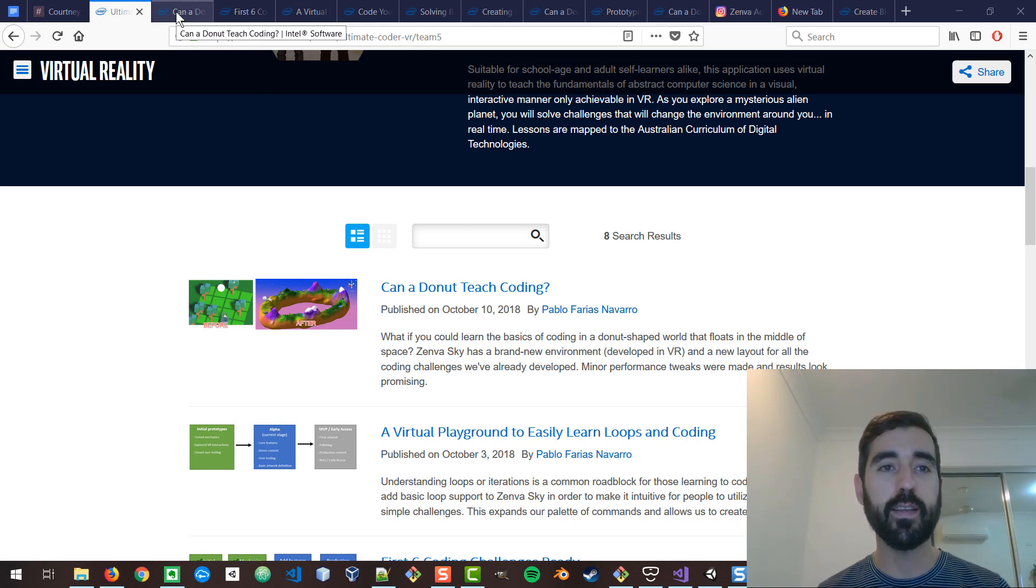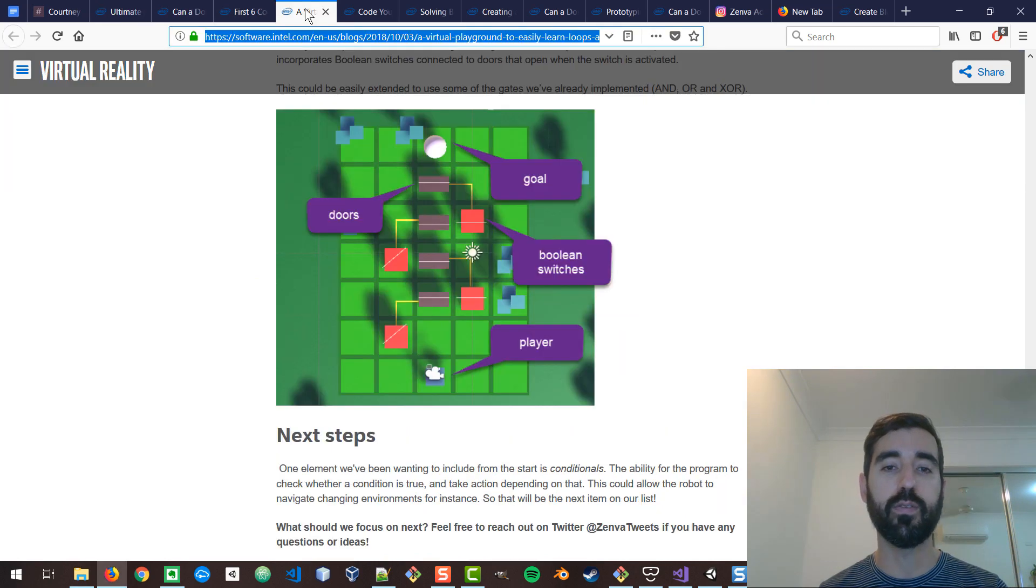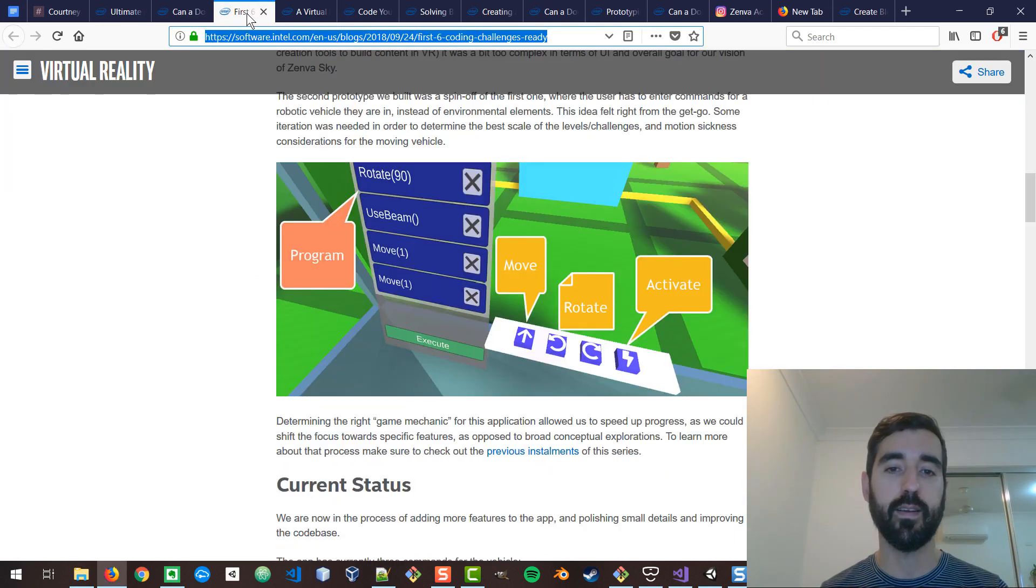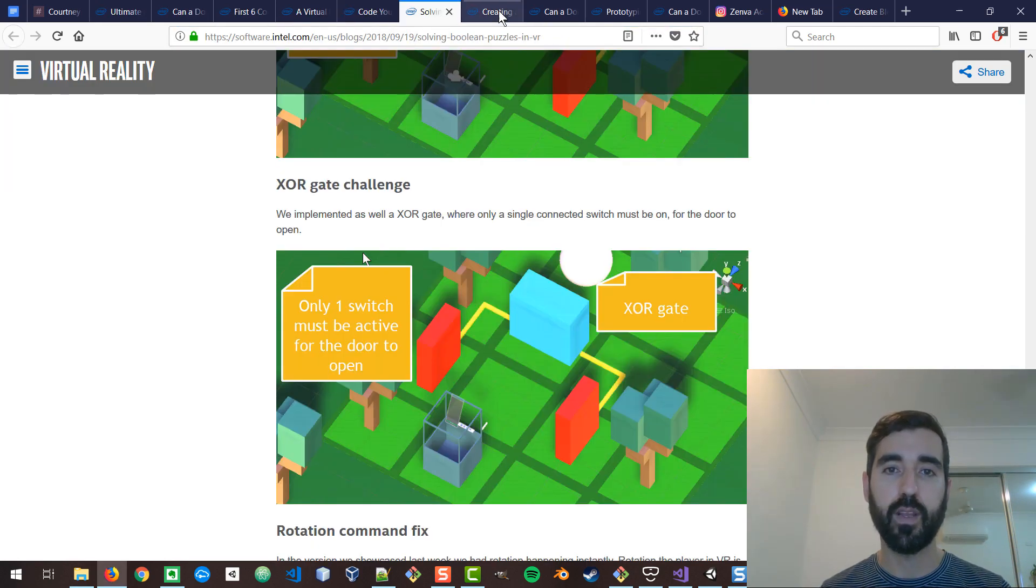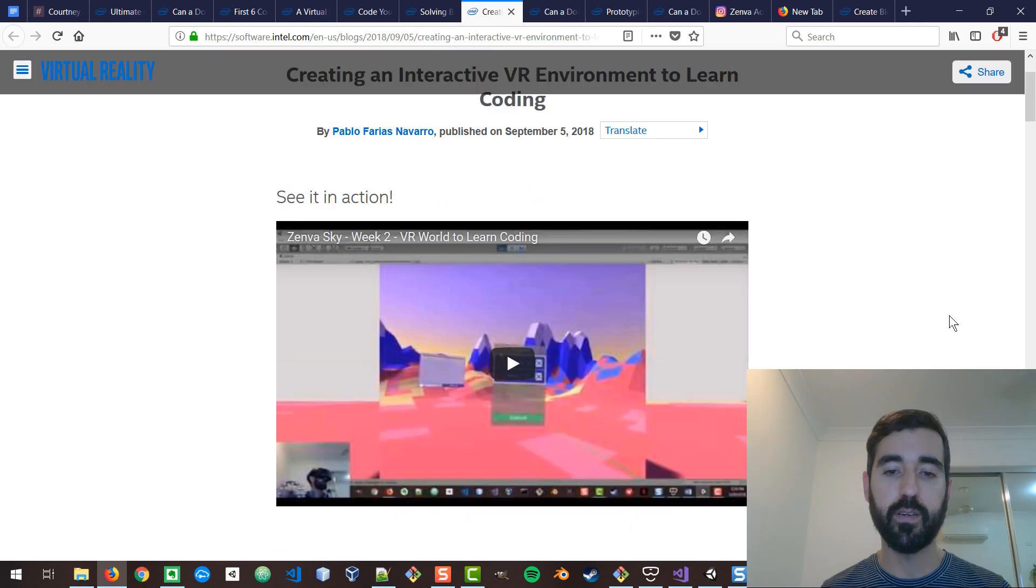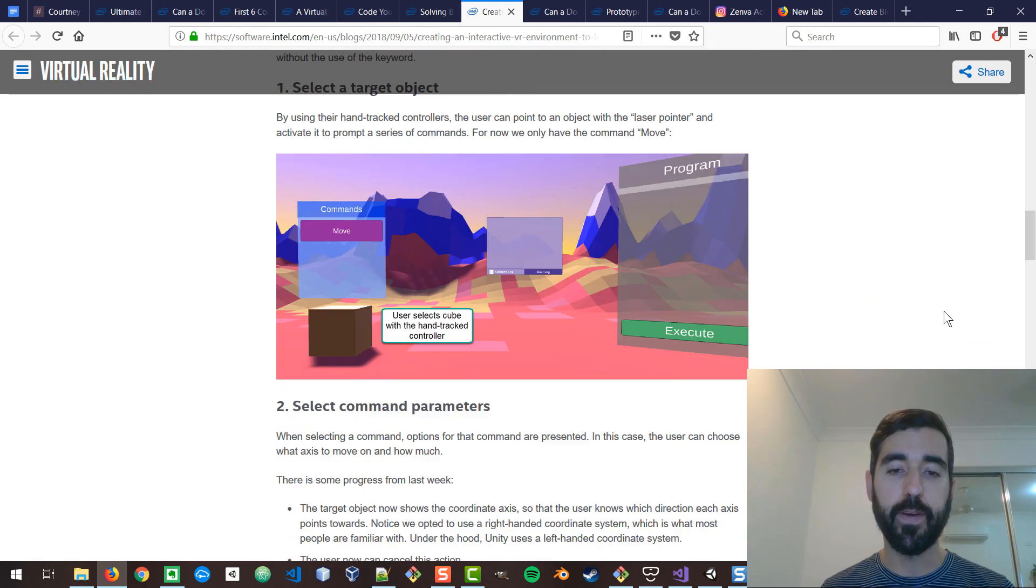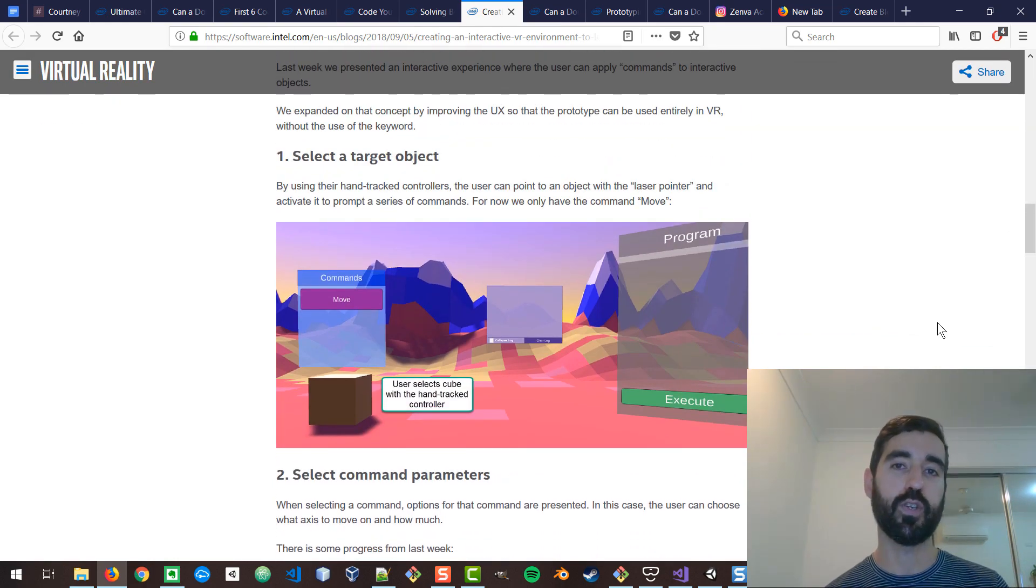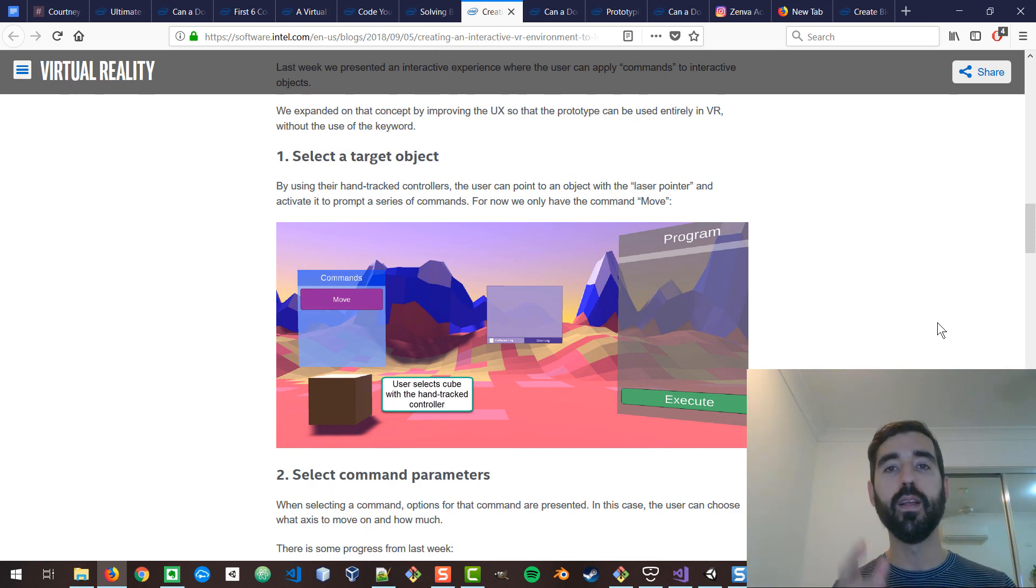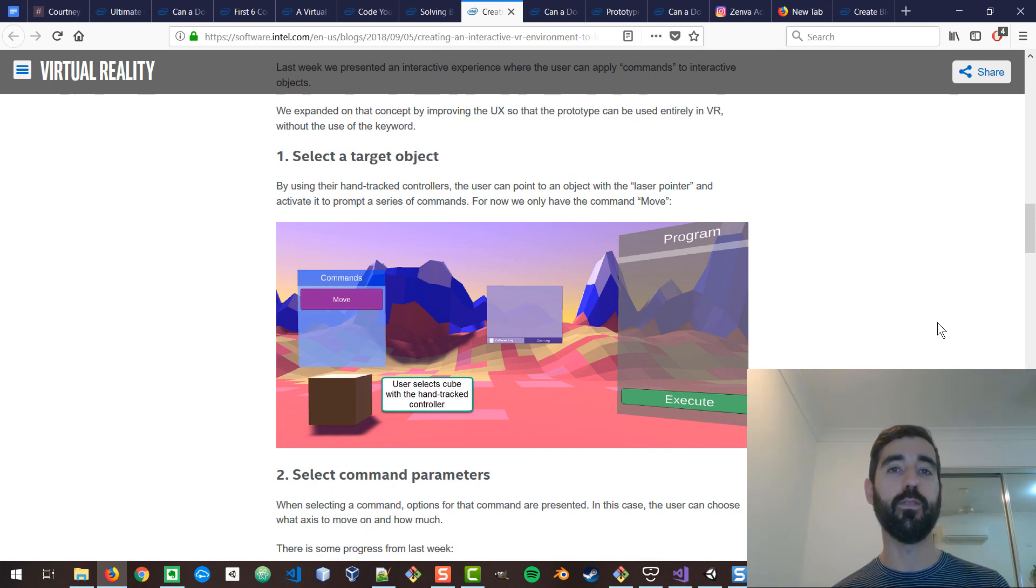The first idea that we had was to create an environment where people would interact with objects in virtual reality. For example, you had a cube, you were able to point at a cube in virtual reality and say...